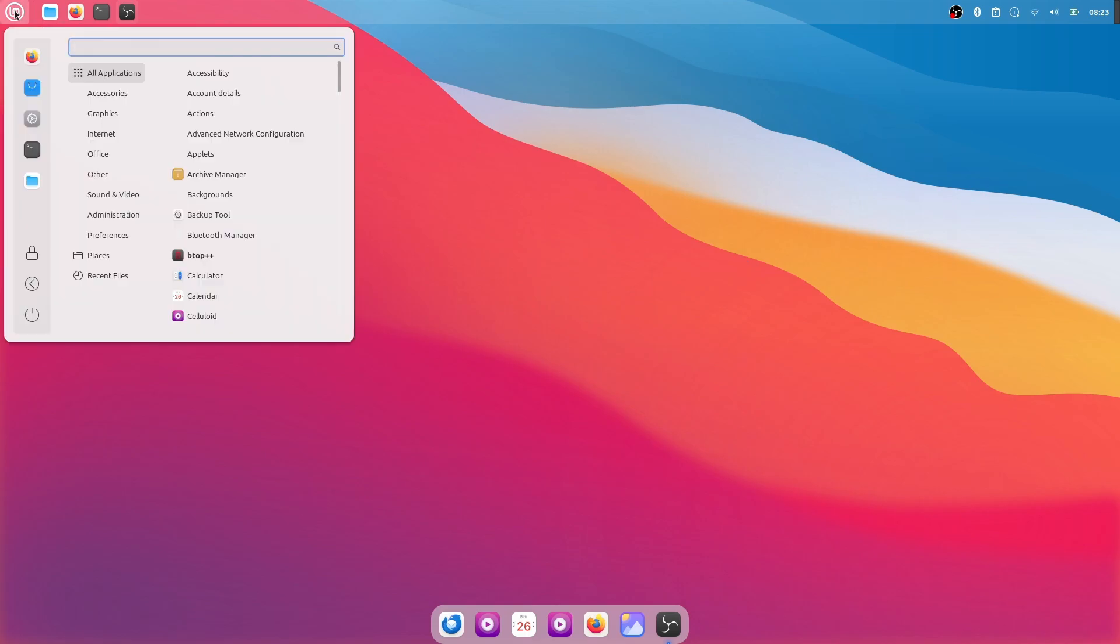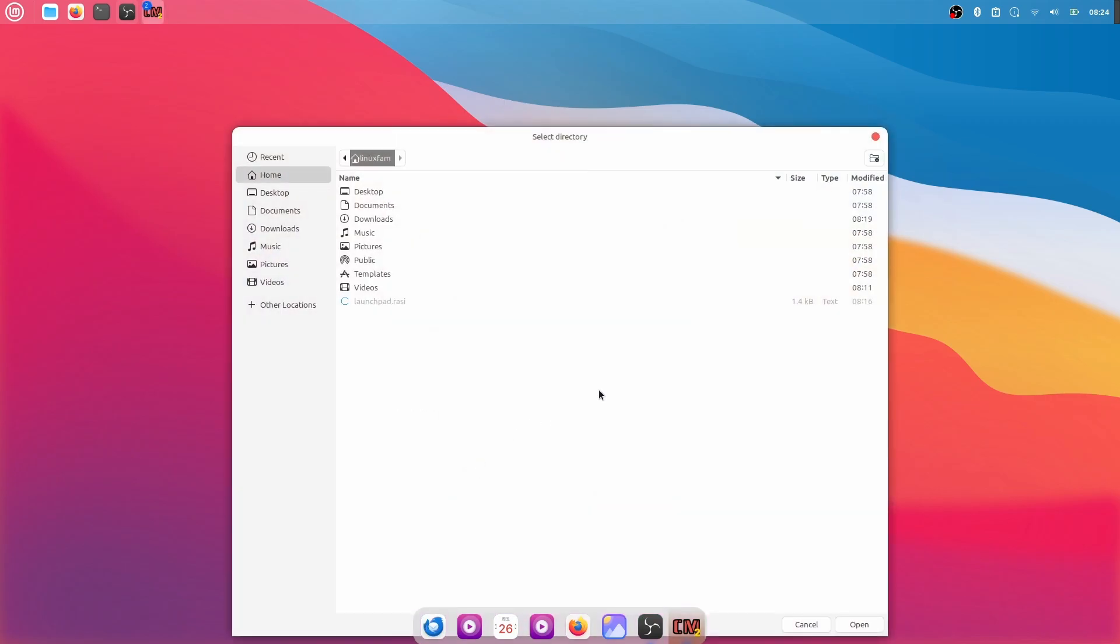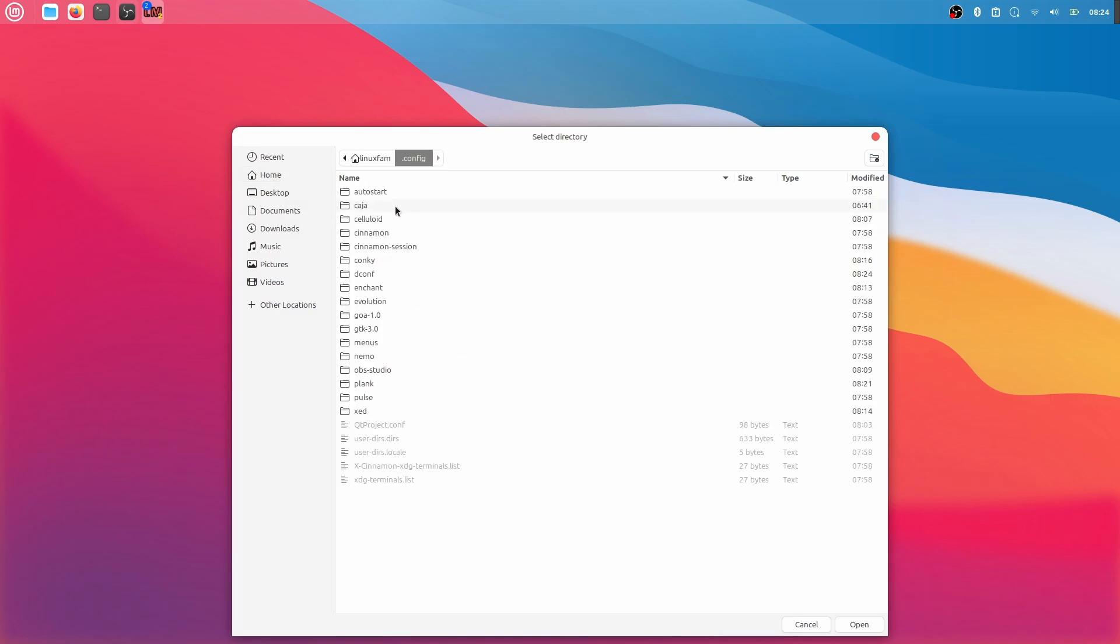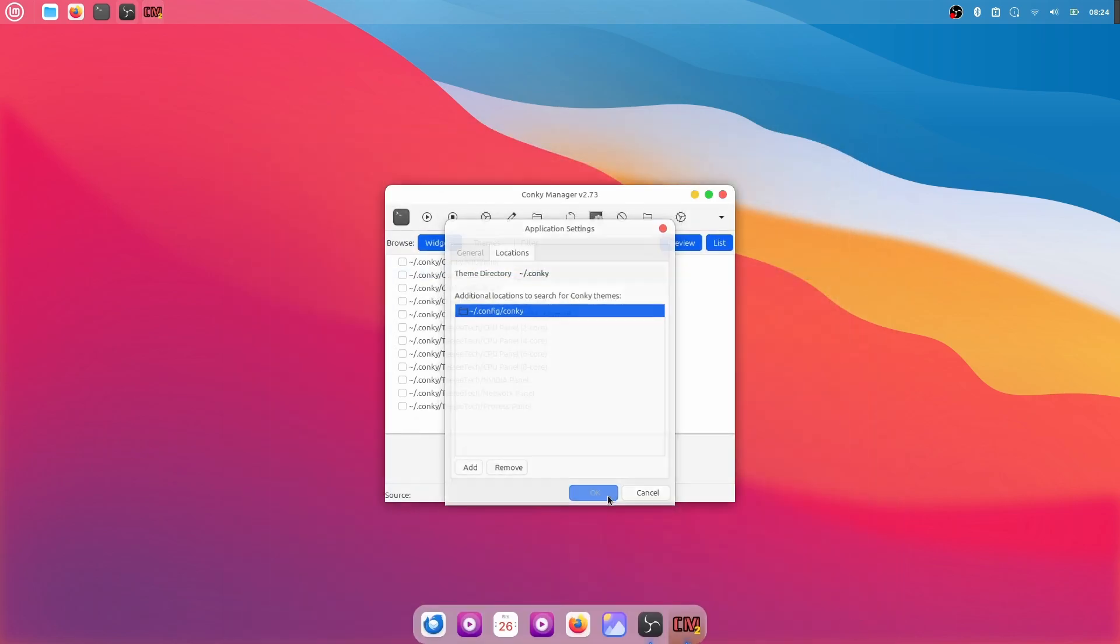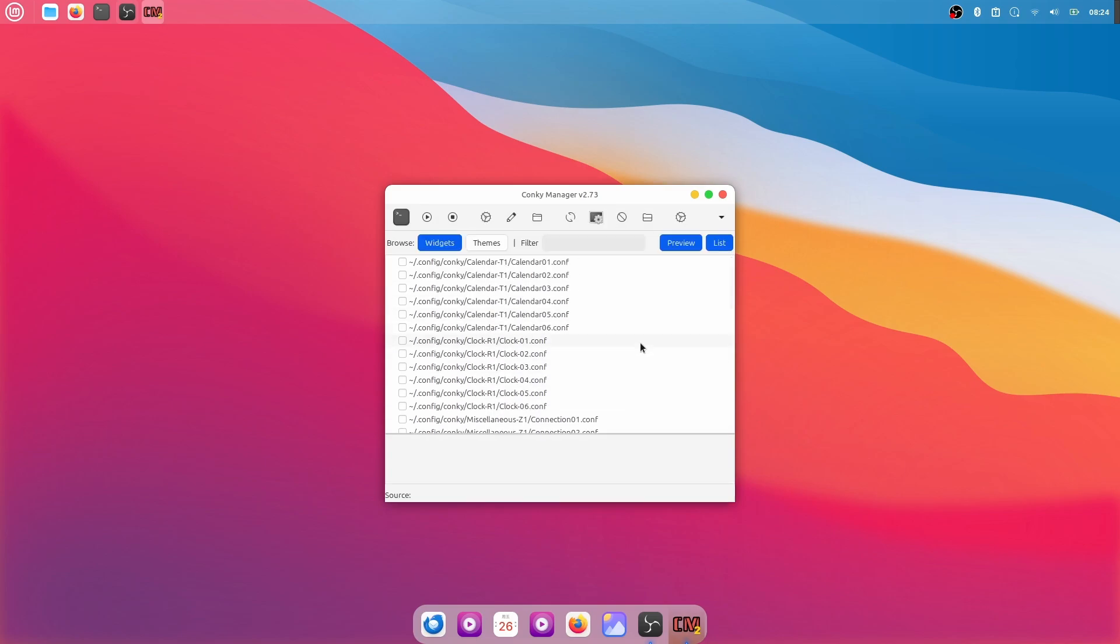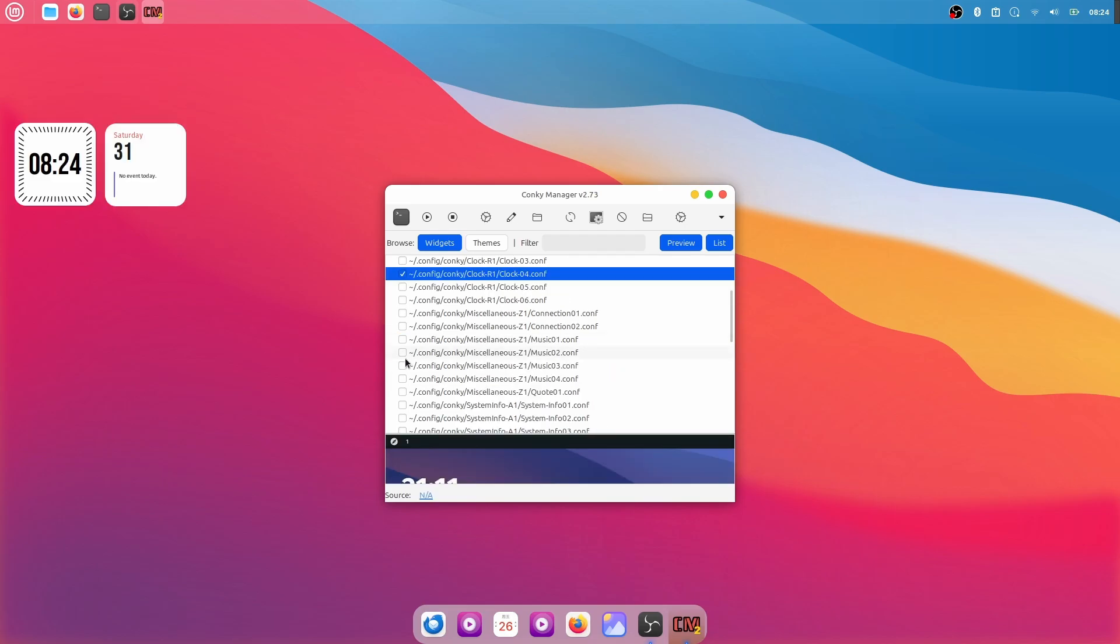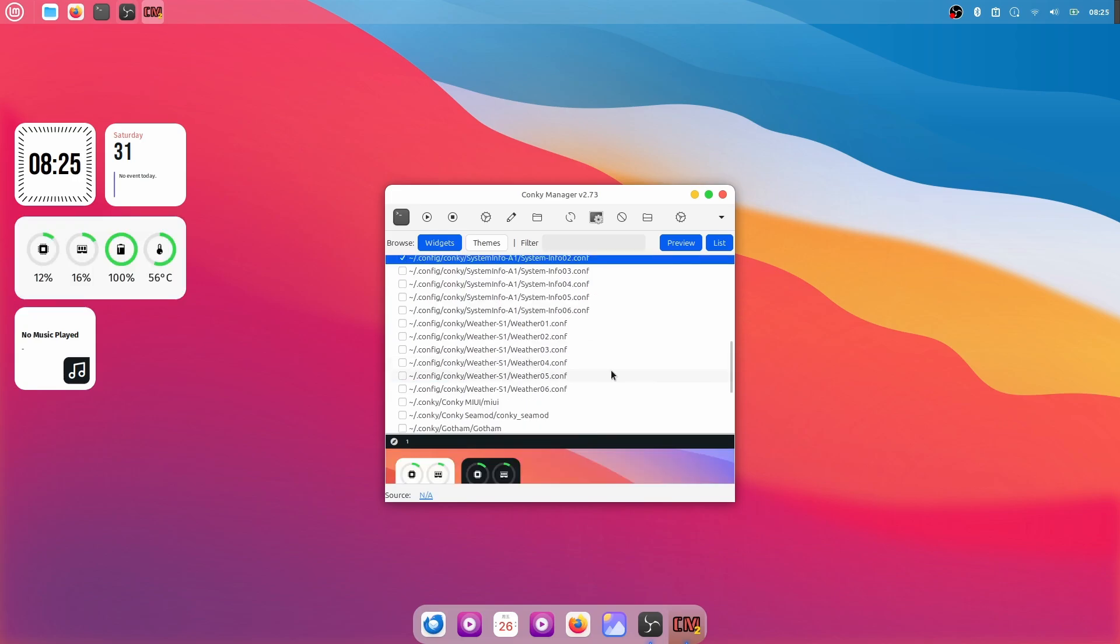Now I'm going to search for Conkey Manager and then go to Settings, click on Run Conkey at System Startup, click on Location, then click on Add and then here right click, click on Show Hidden Files, then go to .config and then select Conkey here, click on Open and select it, click on OK and now refresh it. Now from here, I'm going to apply a few Conkey Themes, so I'm going to apply this one and then Clock 4 and then Music 2 and then System Info 2 and then Weather 4.